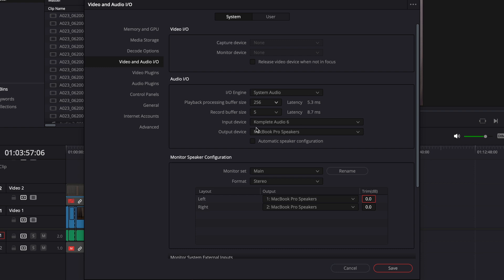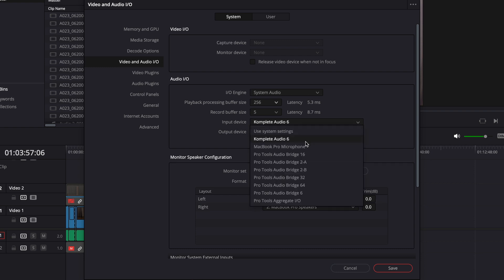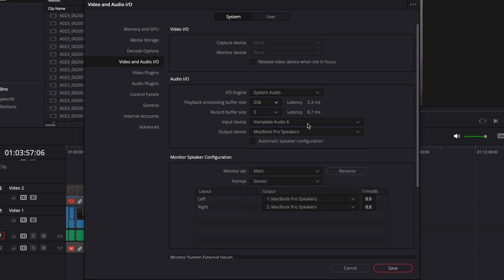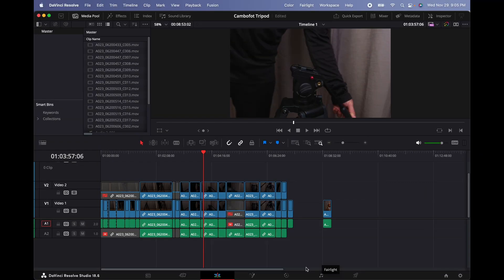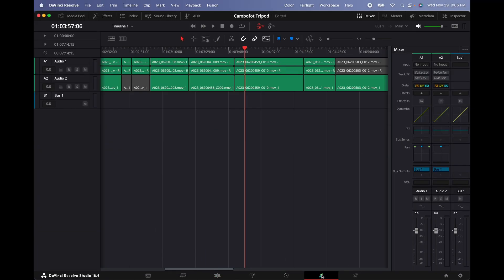And then where it says input device, as you can see, we have complete audio six, which is the interface that I'm using, so I'm going to leave it on. This is for the input and the output. It says MacBook Pro speakers, so that means we're going to listen to the audio through the speakers. I'm going to select it and then click save. And then we're going to go into the Fairlight tab.